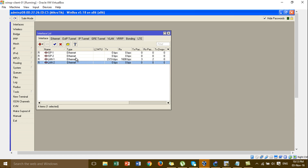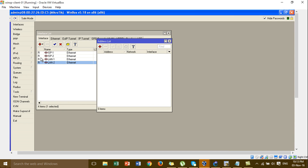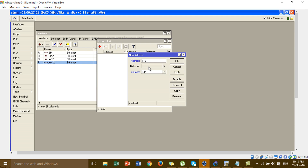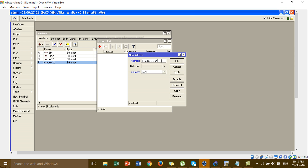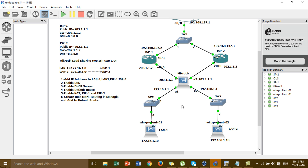Go to IP > Addresses to add the IP addresses to the interfaces. First I'm adding the IP for LAN1. Following our diagram, this is the internal IP address assigned to LAN1.